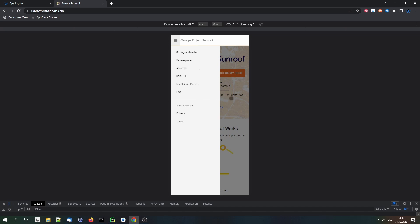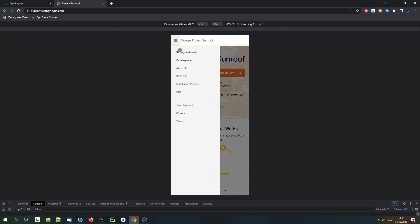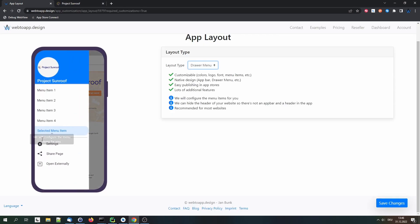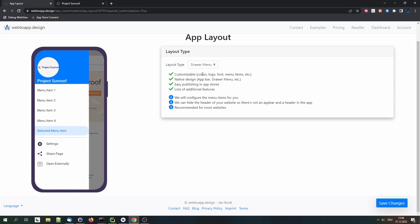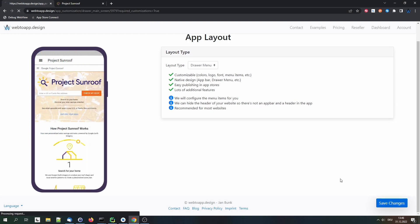So it's recommended to use the drawer menu layout. And in this case it's not a big deal because the website already looks quite similar to the drawer menu layout. So you can see we have a header here that looks like the app bar. And we also have a side menu like the drawer menu. So what we'll be doing then is hiding this header in the app and adding these menu items to the drawer in here. So let's stick to the drawer menu and save that.